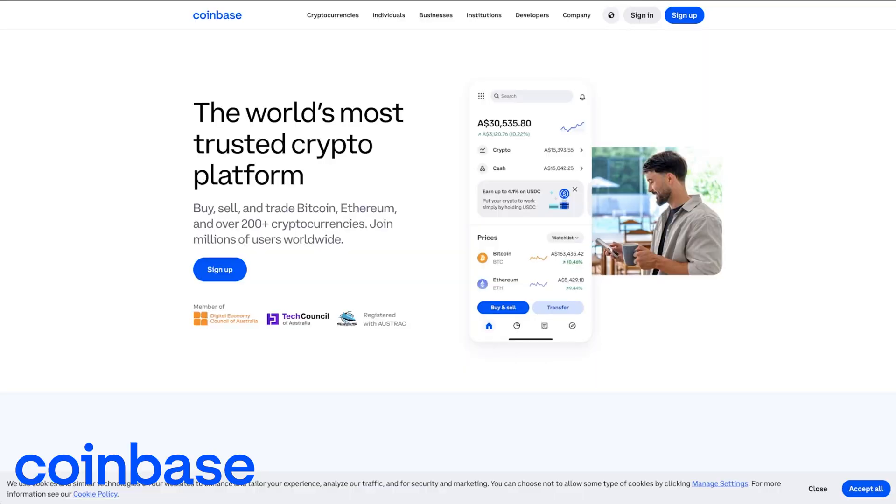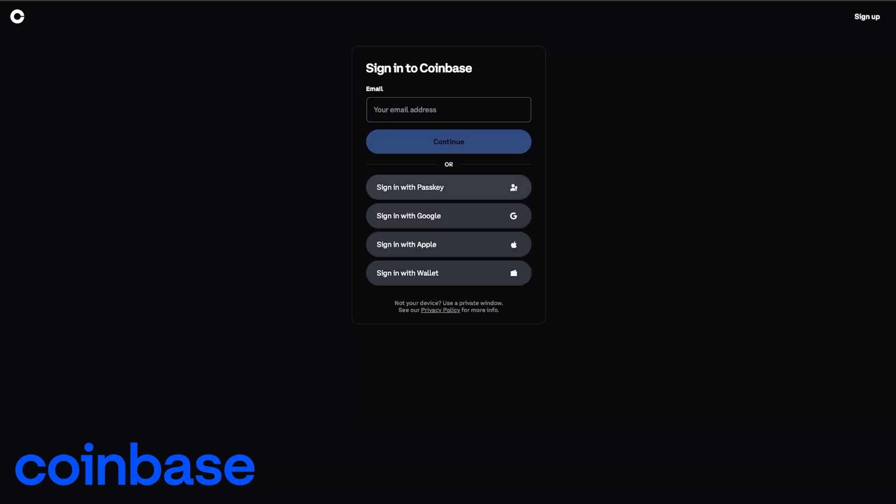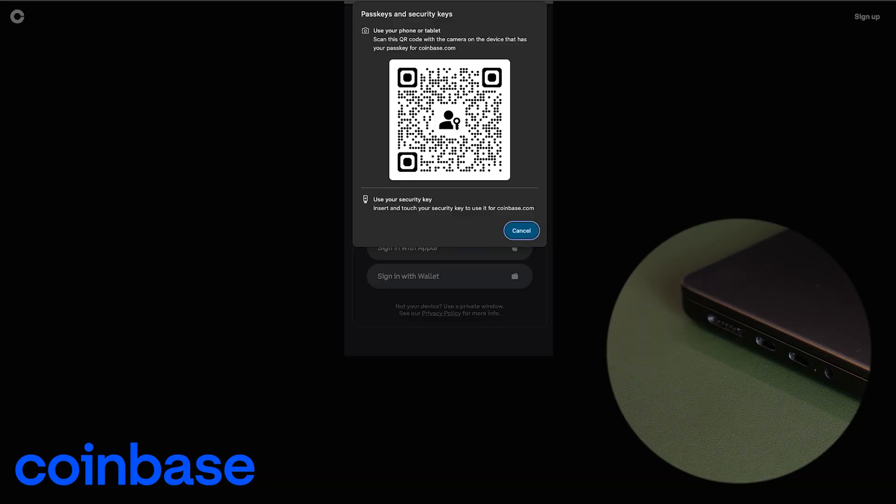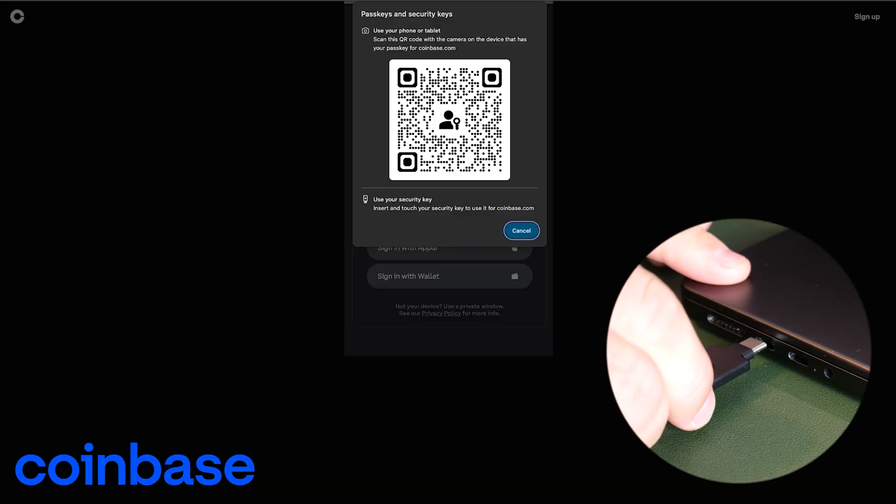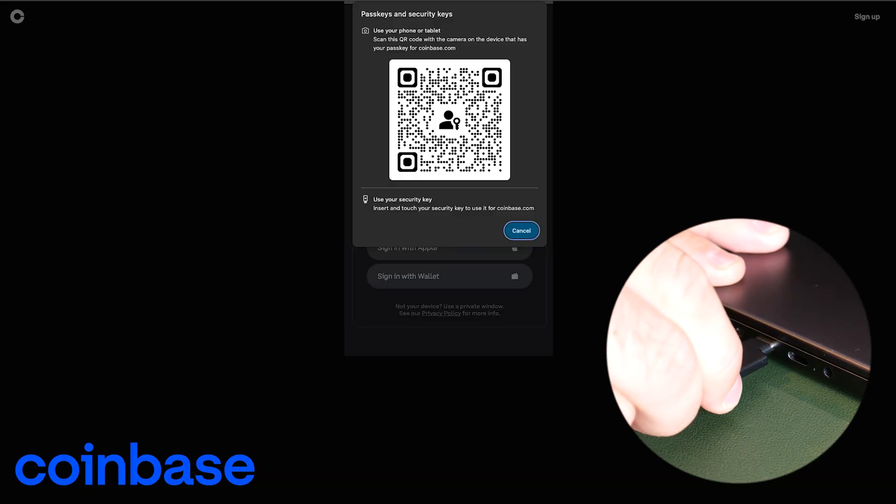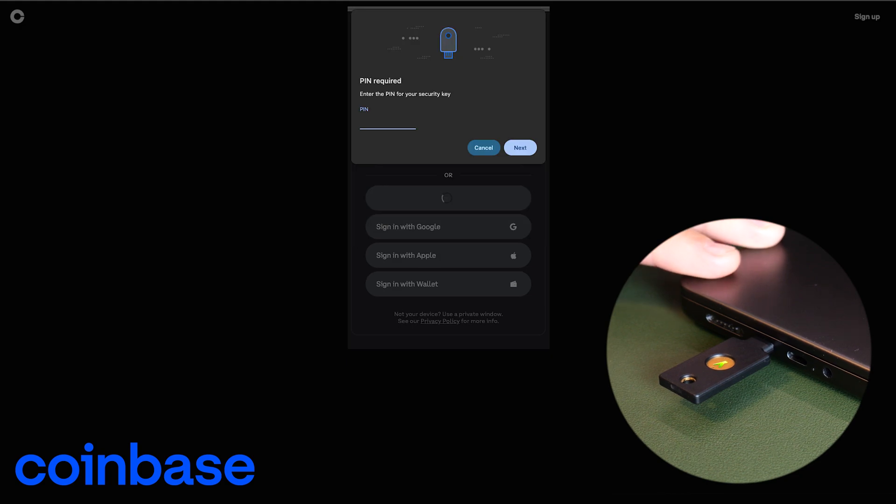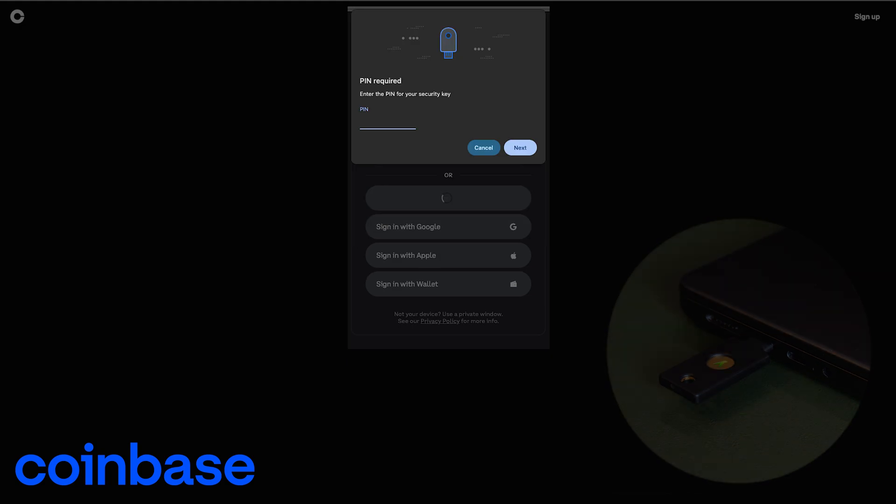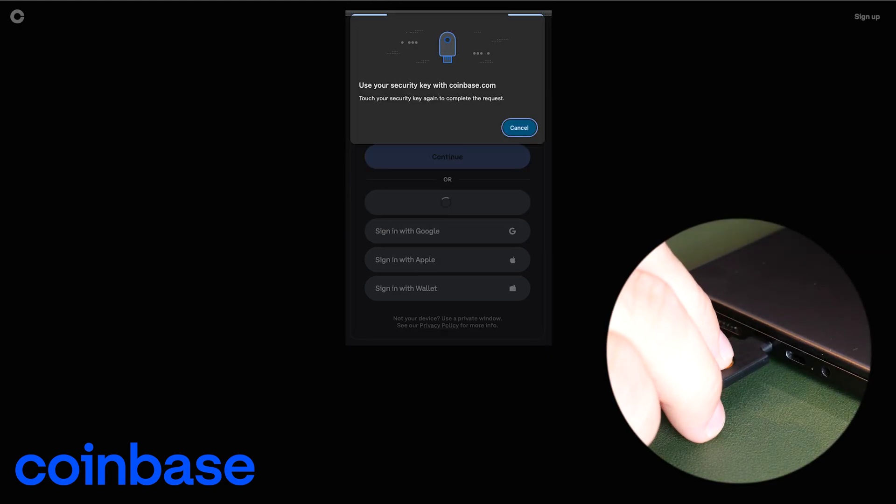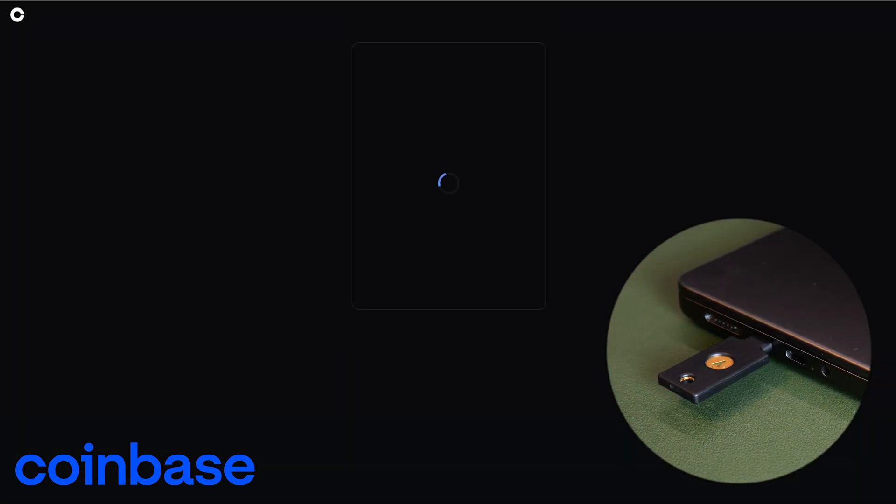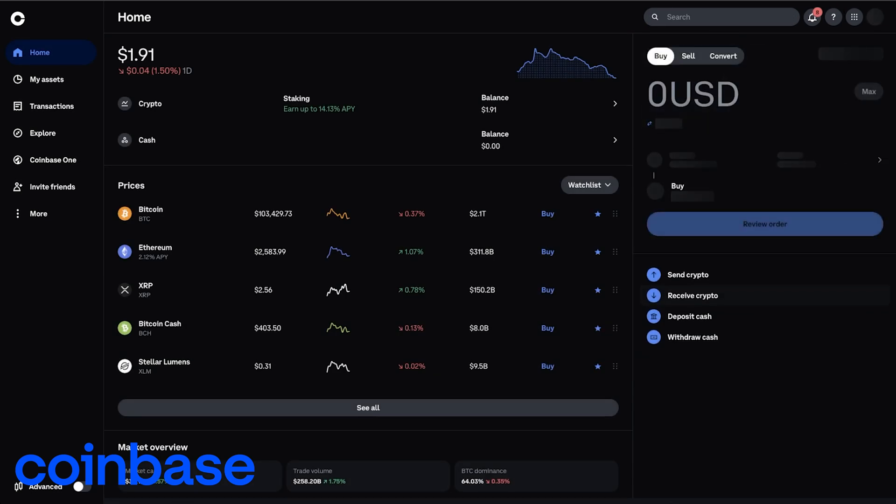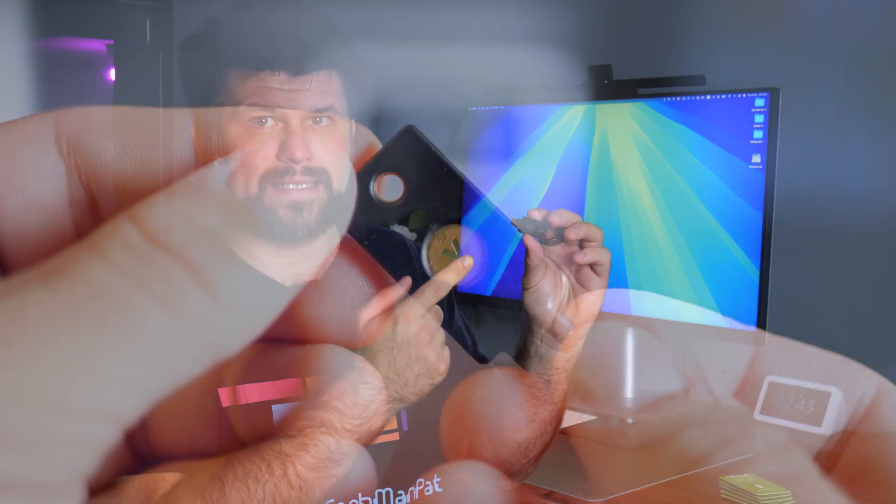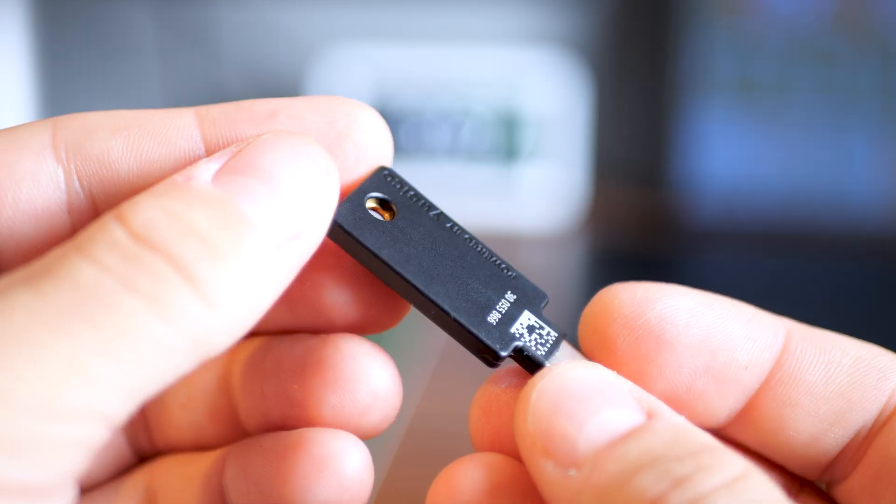So when you log in, you either plug the key into your device or tap it on the back of your phone and it confirms you're really you, or at least you have your key. And in real life, no one else can fake it and it doesn't rely on text messages, apps or anything stored in the cloud. It's a simple offline way to lock down your accounts with physical proof that you're the only one that has this key and you're trying to get in.